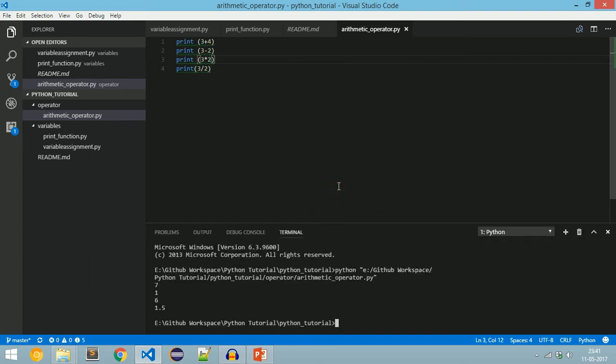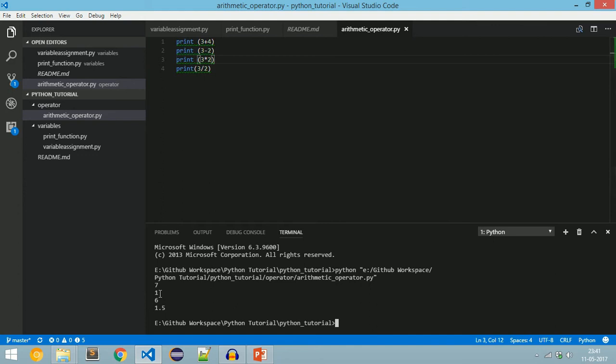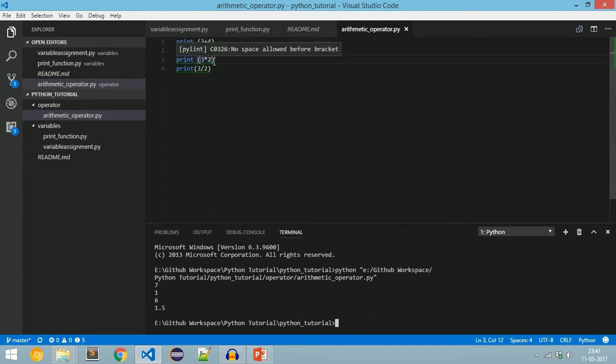We got the output: 3 + 4 is 7, 3 - 2 is 1, 3 * 2 is 6, and 3 / 2 is 1.5.